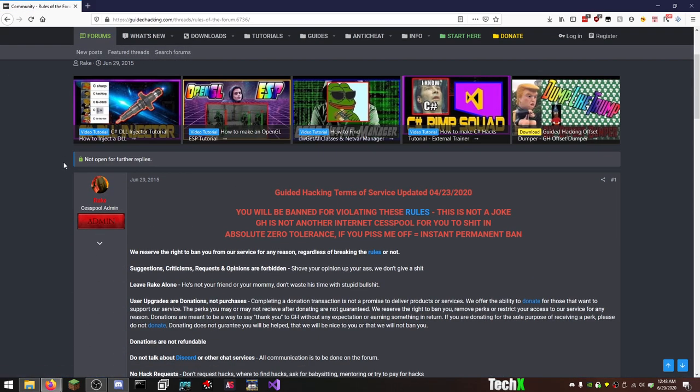Rules of the forum. Guided hacking terms of service, updated 4-23-20. Two days before my birthday. Happy fucking birthday. I would have never supported this site to begin with. I would have never even made an account here if I knew it was going to be like this. You will be banned for violating these rules. This is not a joke. GH is not another internet cesspool for you to shit in. Absolute zero tolerance. If you pissed me off, it's instant permaban.